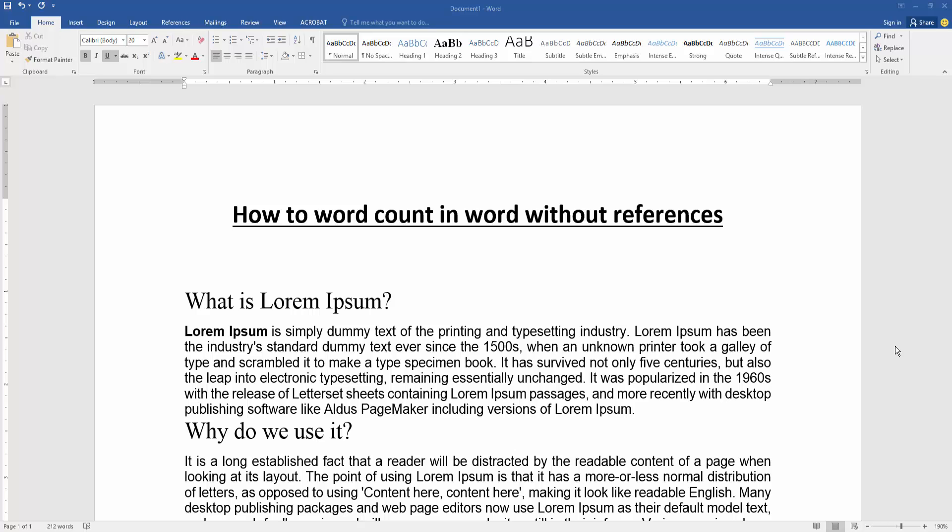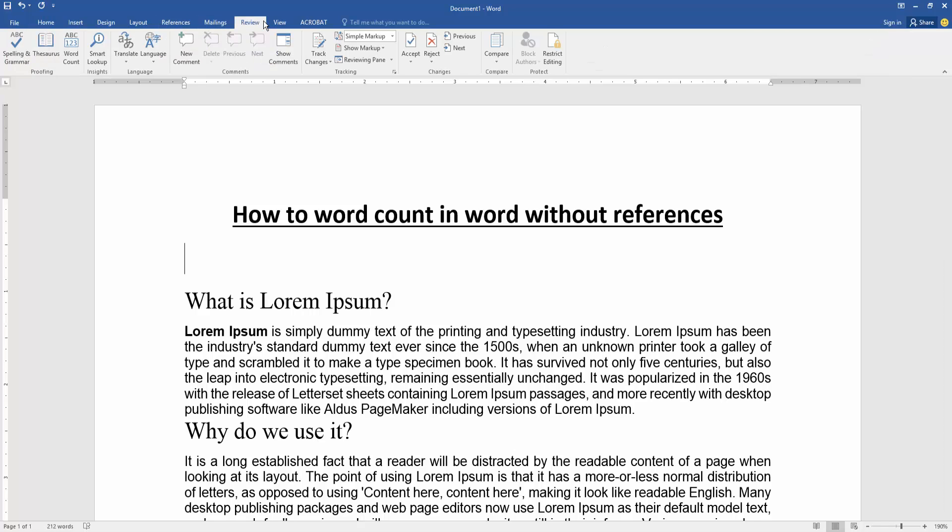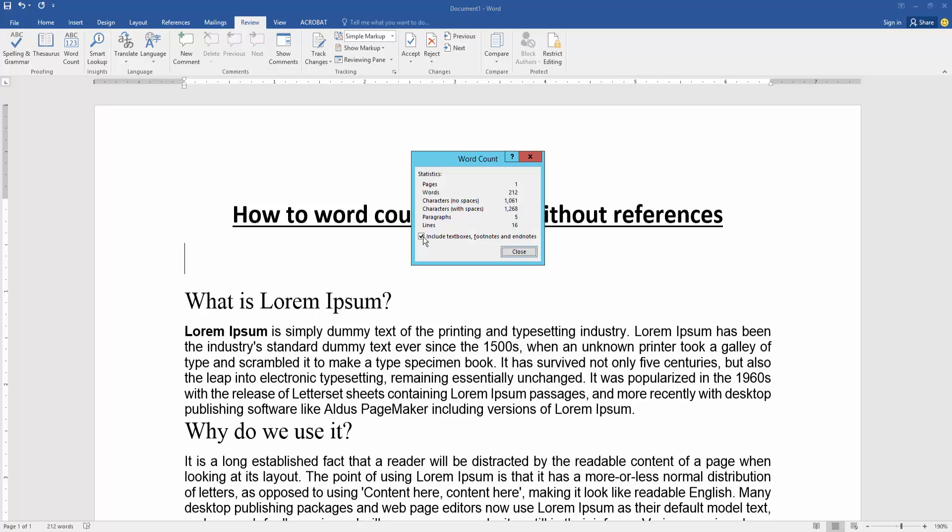Take a paragraph to count the words. Now we want to word count in this Word document without references. Go to the Review menu and we can see here many options. We select the Word Count option.